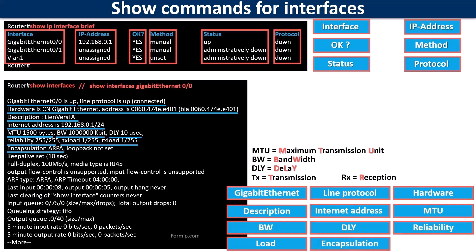Encapsulation shows the encapsulation method that was configured for this interface. It has to be the same on both sides of the link to work properly.